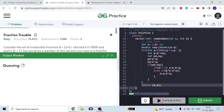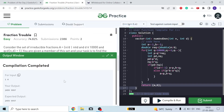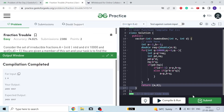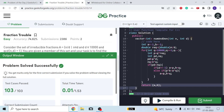I compile the code — compilation takes some time. After submitting, you can see all 103 test cases pass.